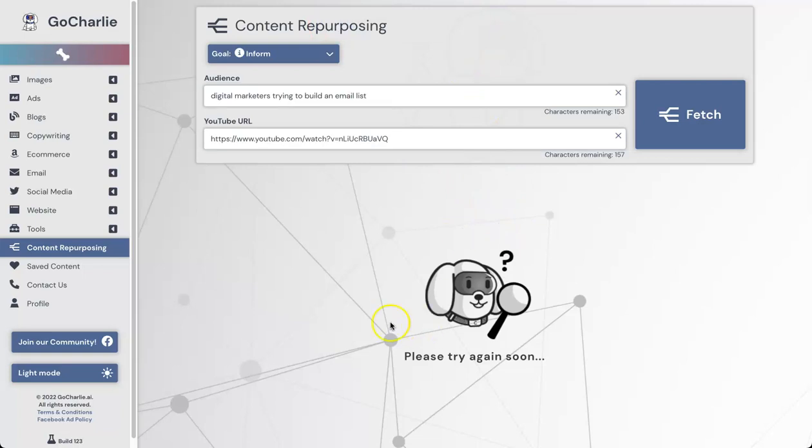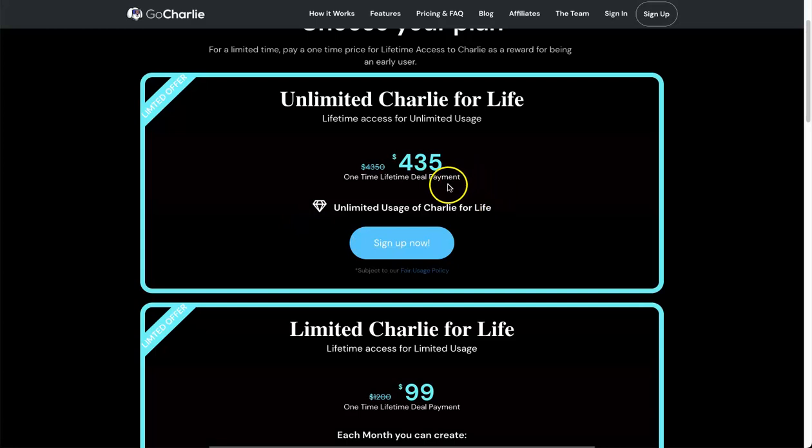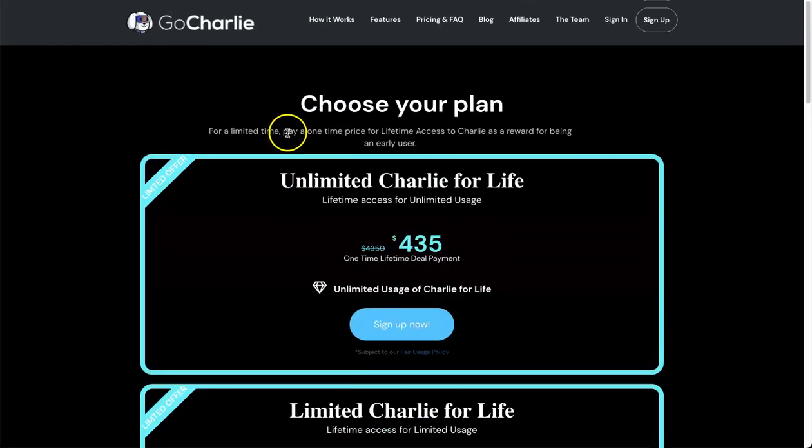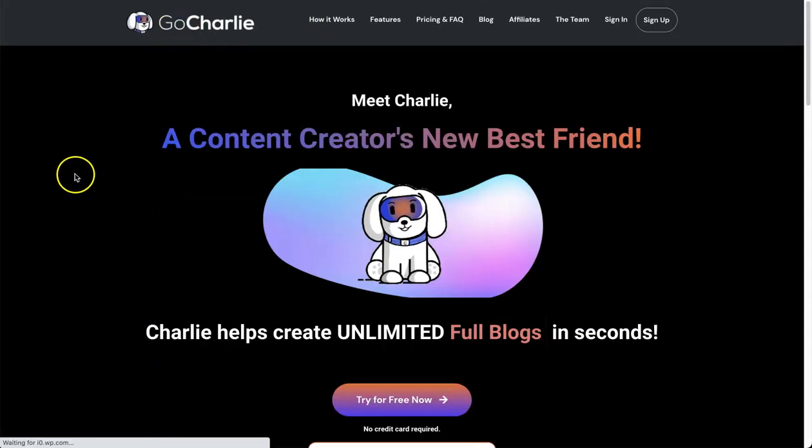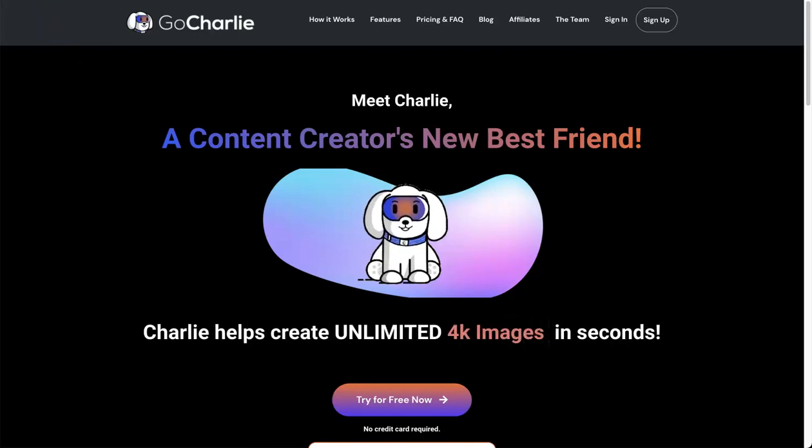That's basically Go Charlie, guys. I don't want to make this too long, but come inside, there is a free version if you want to test it out. Once again, the link in the description is going to take you to the current lifetime deal. It's going to disappear in a few weeks. Highly recommend getting it before it does or you will have to pay a monthly fee. But that's it guys, that is my Go Charlie review. I hope you enjoyed it and I look forward to seeing you on the next video.